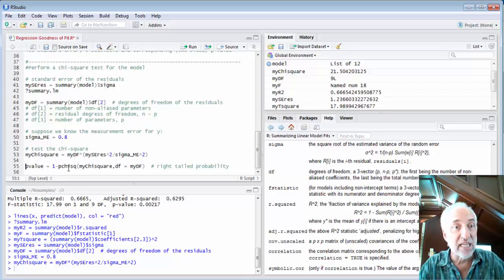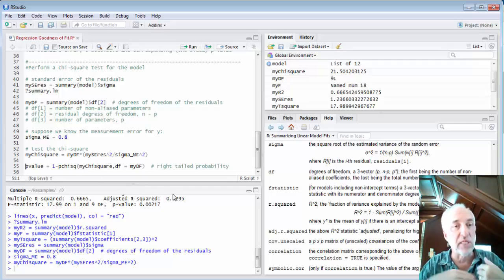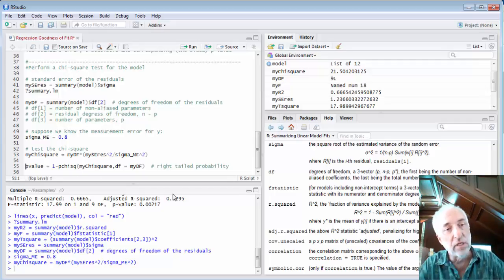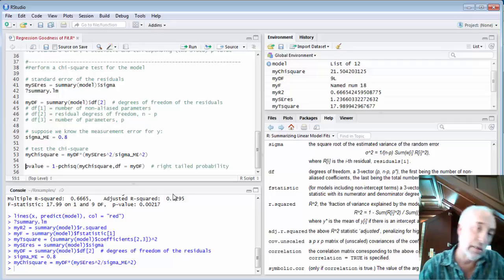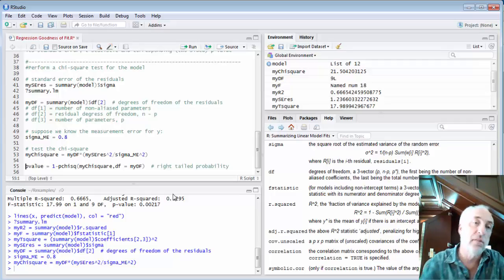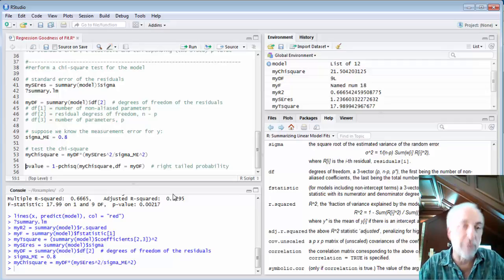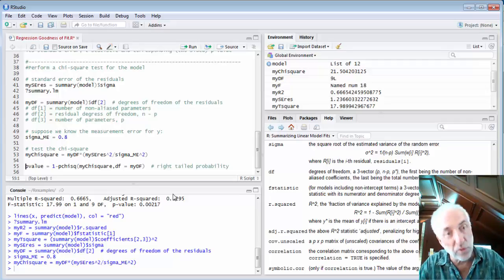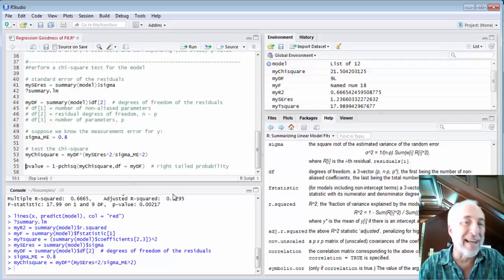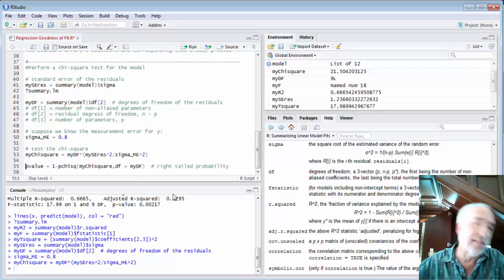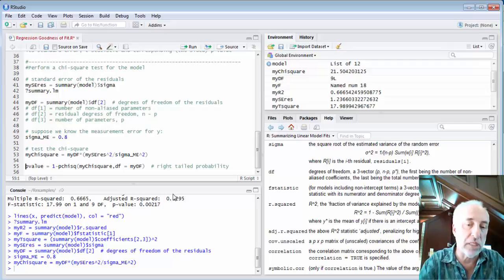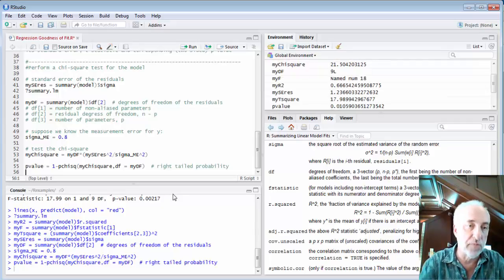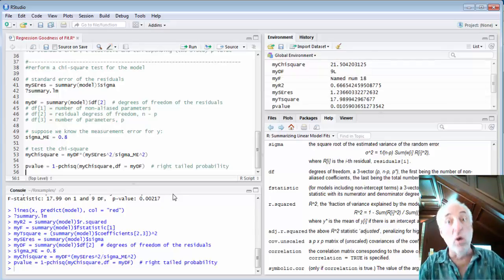I'll use pchisq. The p gives me the probability of achieving that particular chi-square statistic and less. So it's the area under the chi-square probability density curve out to the value of my chi-square. So one minus that is the right tailed probability and that's what will be the p-value. So the p-value I get is 0.01.